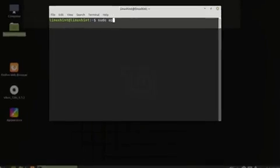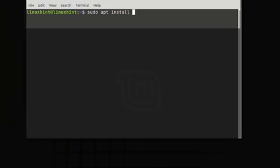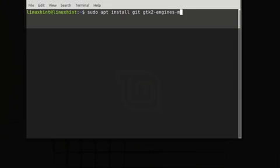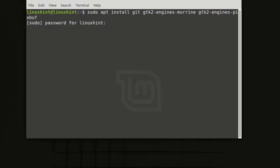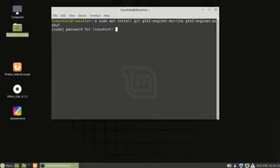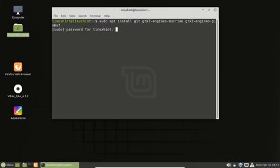sudo apt install git gtk2-engines-murrine gtk2-engines-pixbuf. So it is prompting for the password here and I will enter my password here to continue this process.